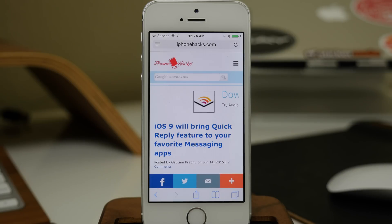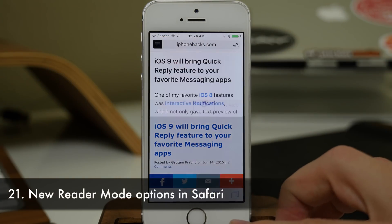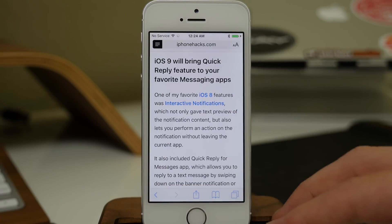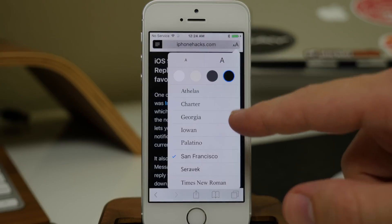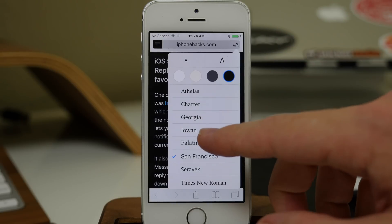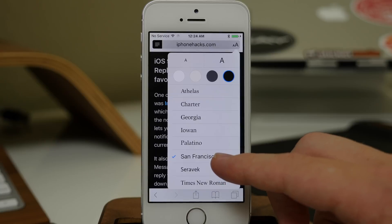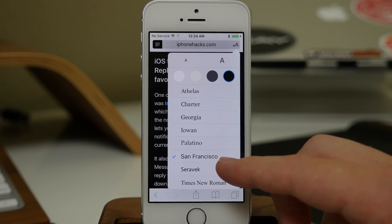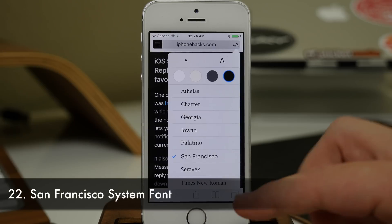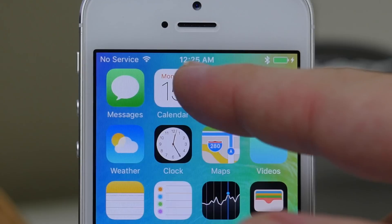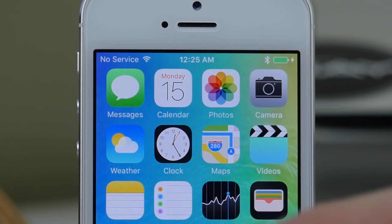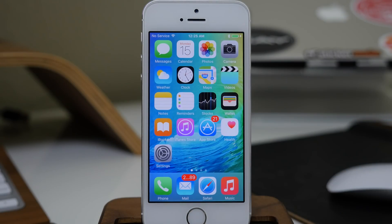We also have new options in Reader Mode in Safari. If you tap on that, it gives you options allowing you to change the background — making it easier to read at night. You can also change the font. There's actually a brand new font called San Francisco, which is system-wide on the device. It's hard to tell the difference from iOS 8 in lettering, but if you look at the clock numbers side by side, you can see the fonts are clearly different.